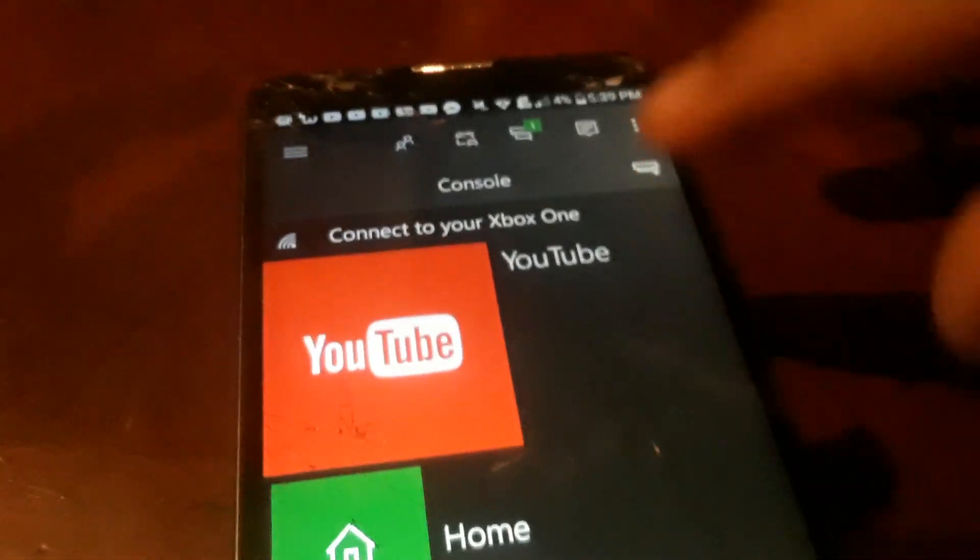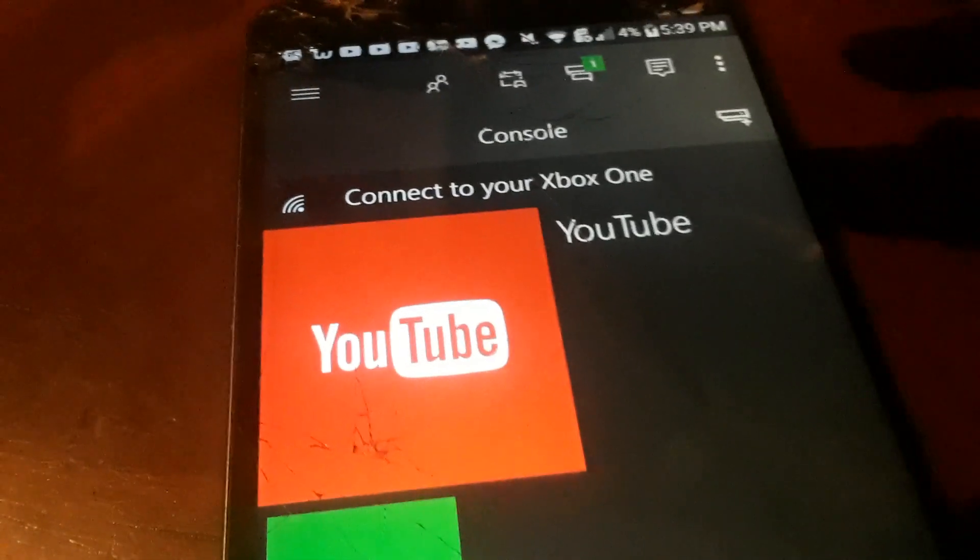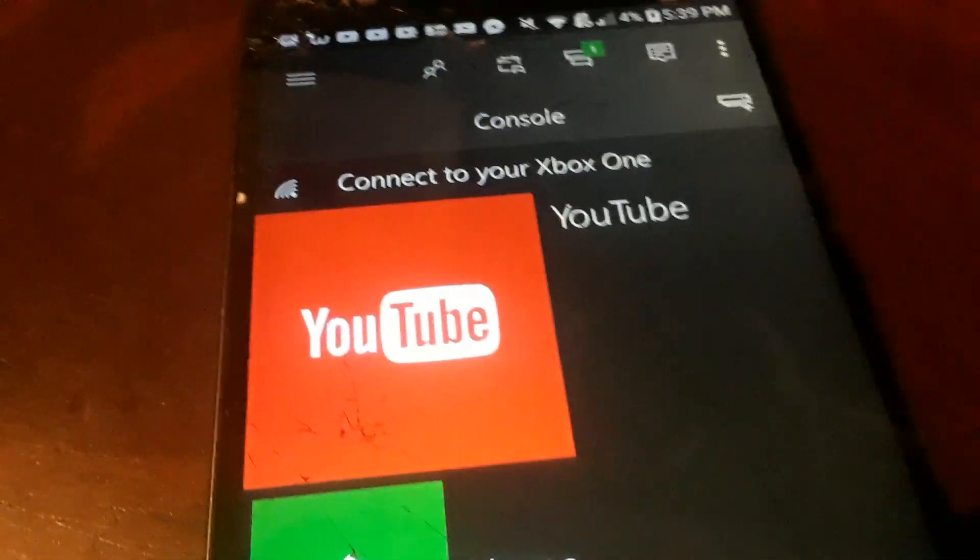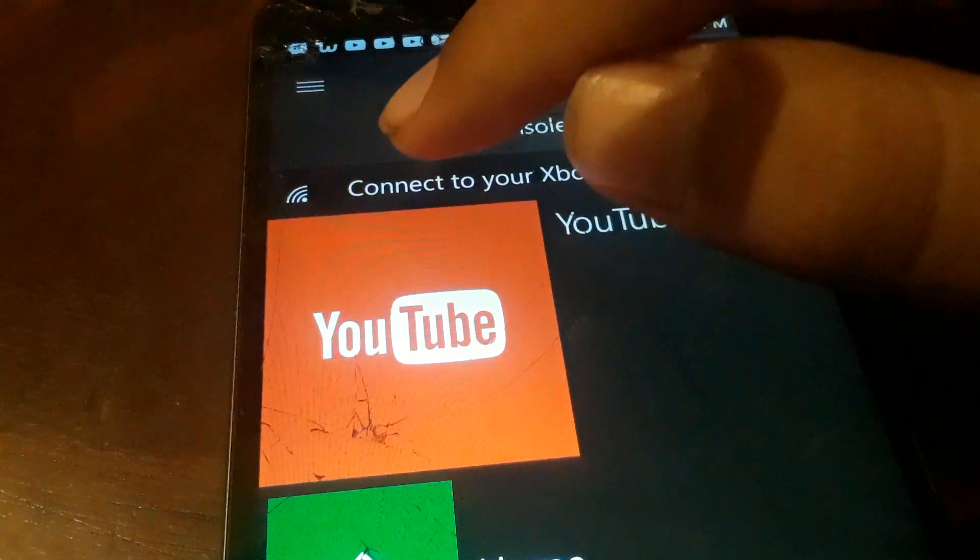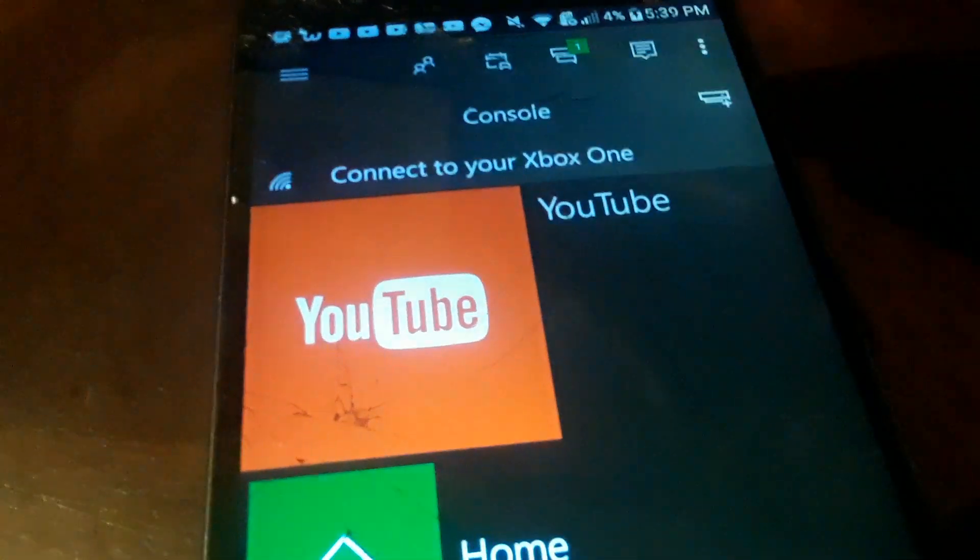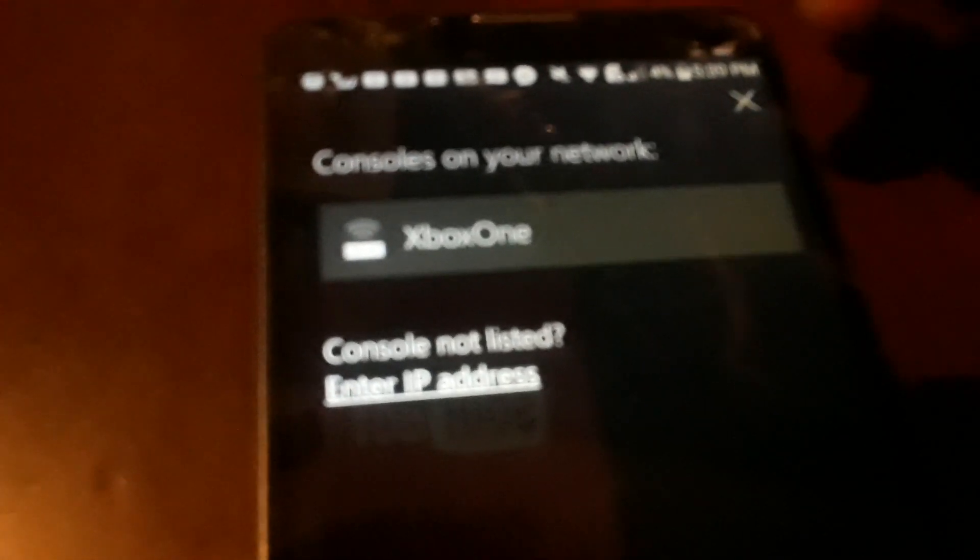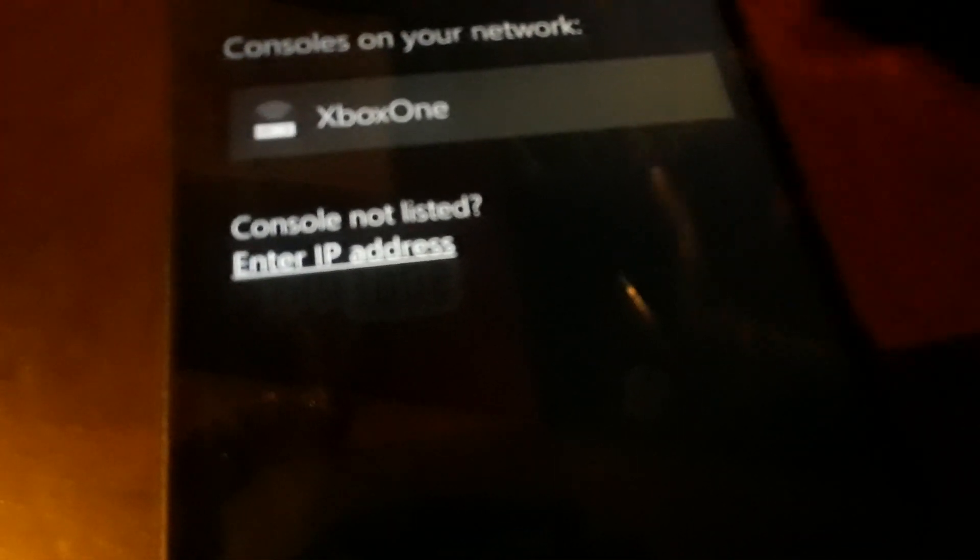So you get the three bars, then you put your console in and then you could connect to your Xbox. Checking out your network, searching for Xbox One on your network. Let's see, found it. Oh, in order for this to happen, you have to have the same Wi-Fi you have in your phone then the Xbox.